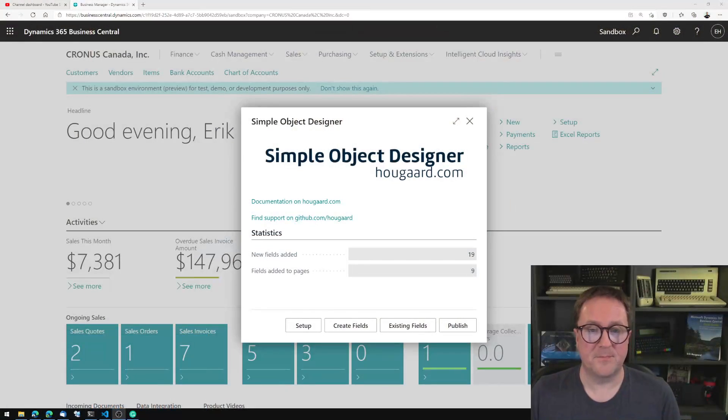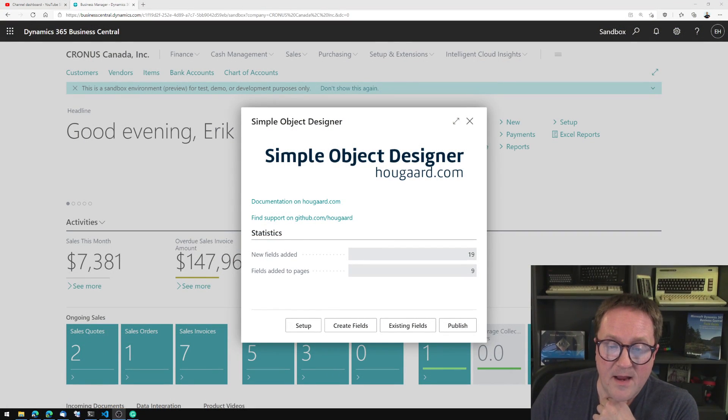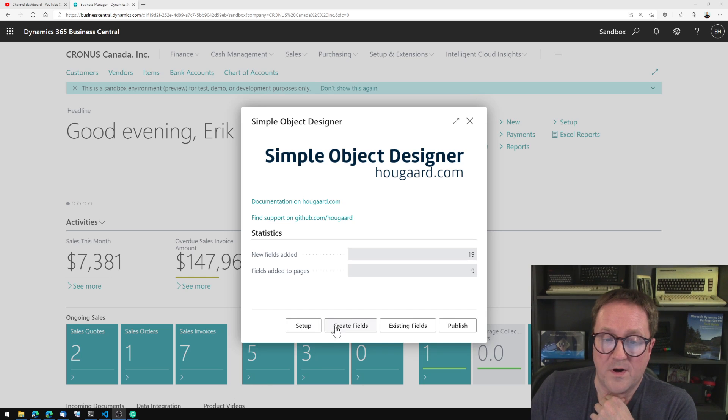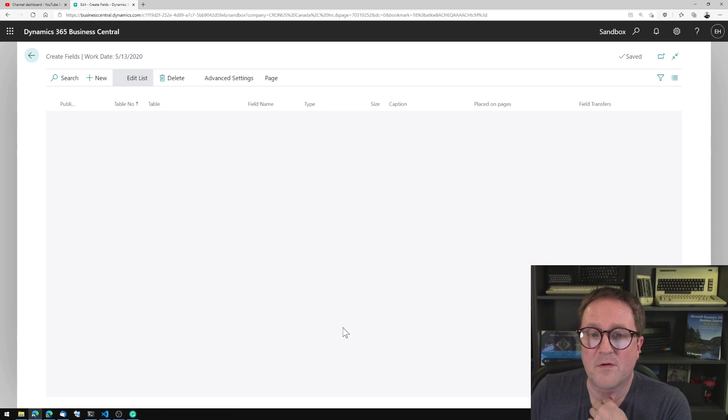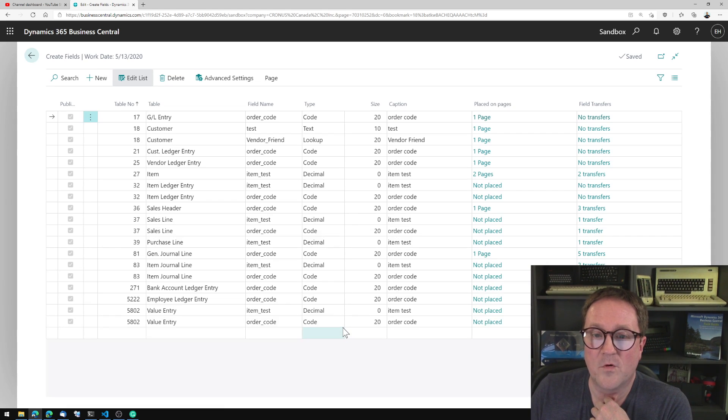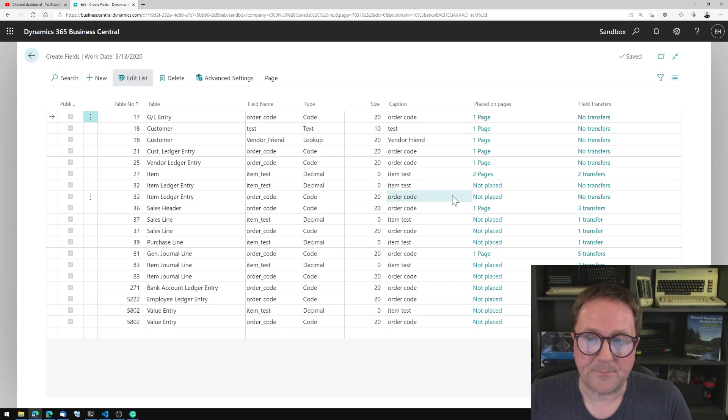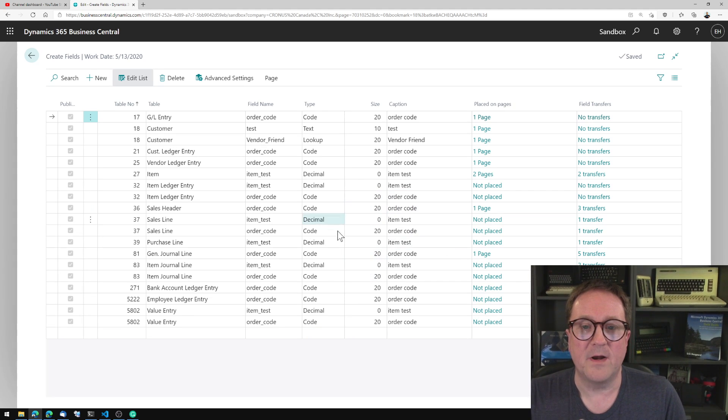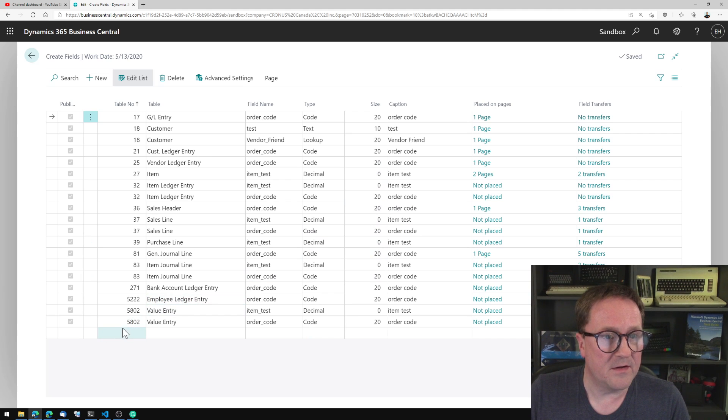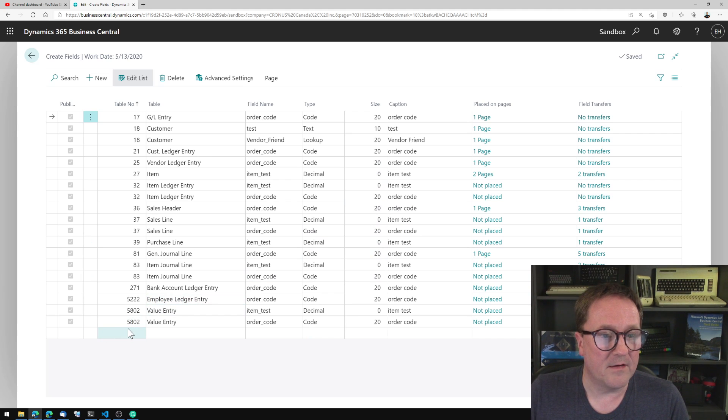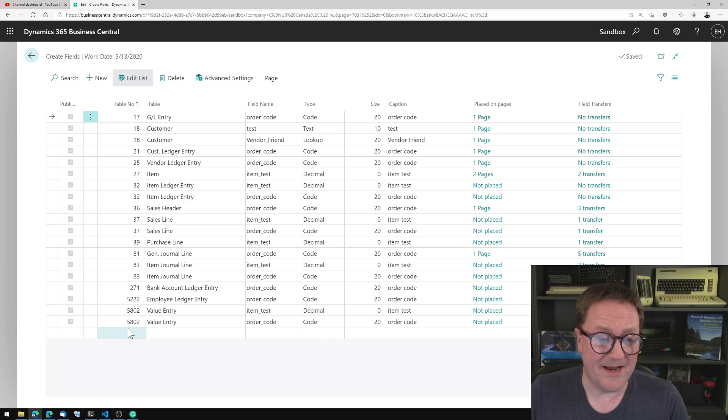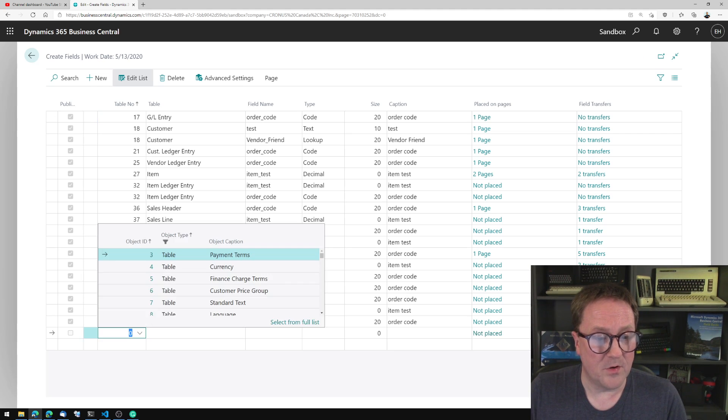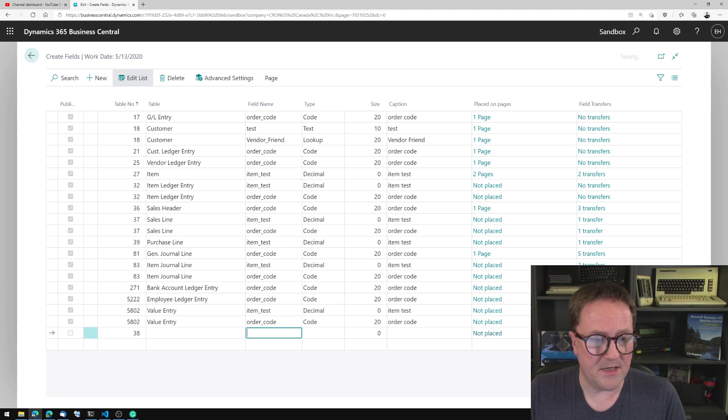Here is the Simple Object Designer, and let me show you what I have here because I did a bit of homework before I started the video. Whenever you create a field, let's create a new field on a purchase header. So we will go and select table 38.